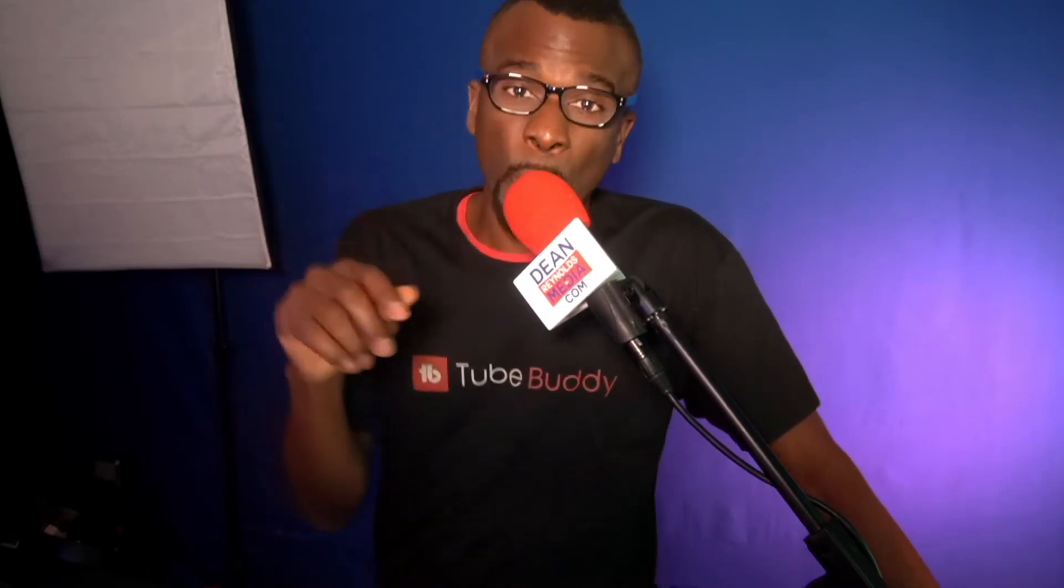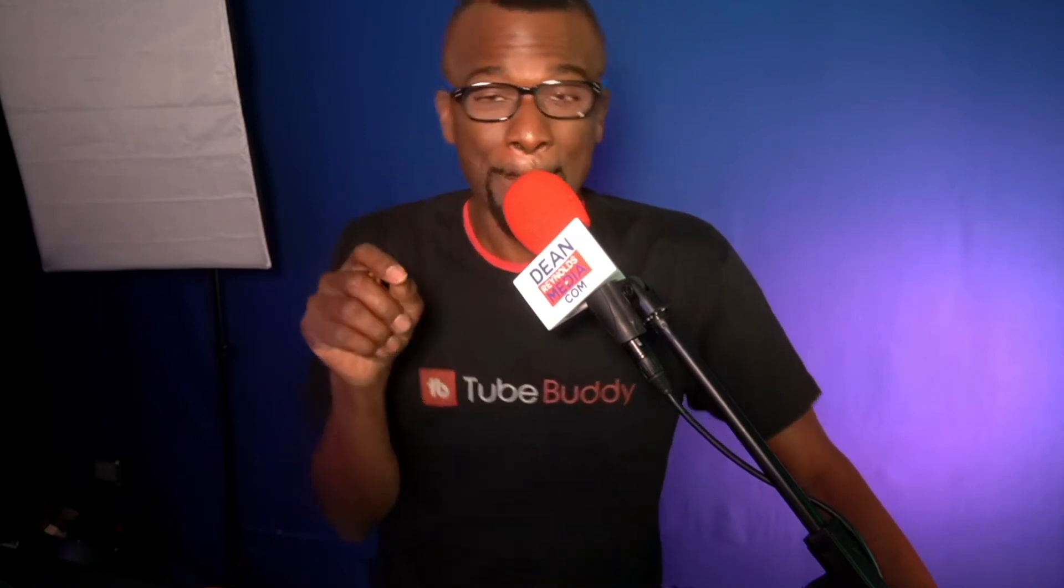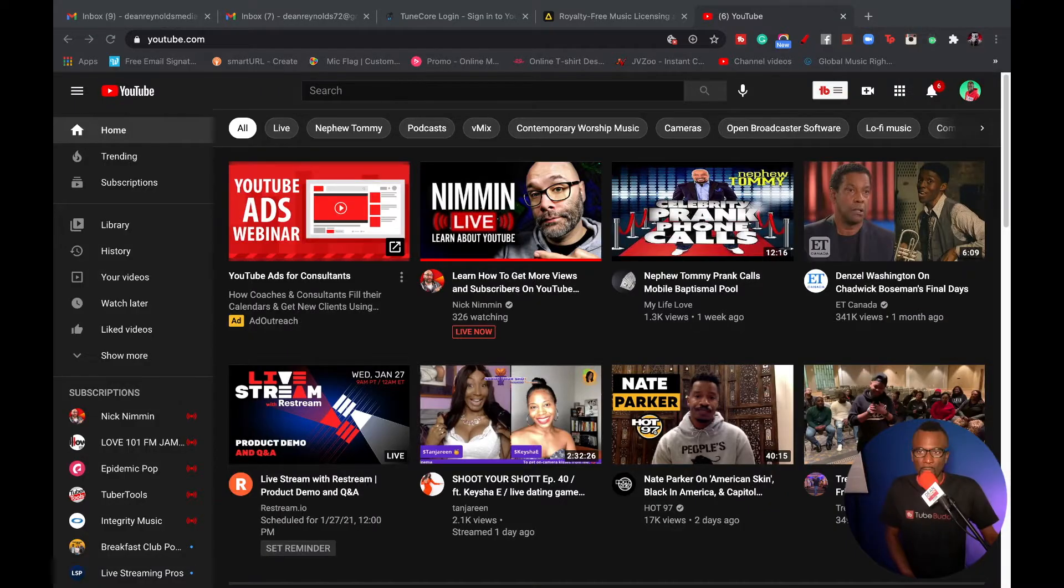So I want to show you how to access the YouTube audio library and also let you know if it's okay to use that music on another platform like Facebook or Instagram. Let's get it.